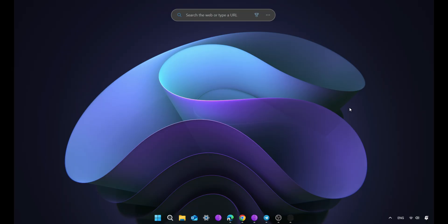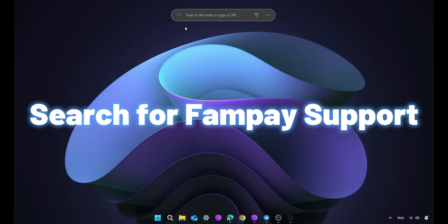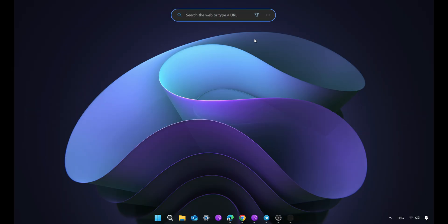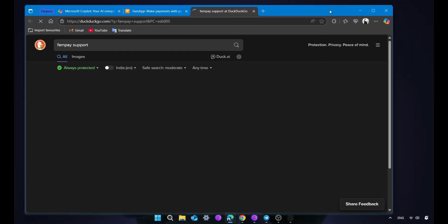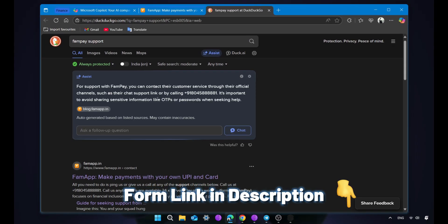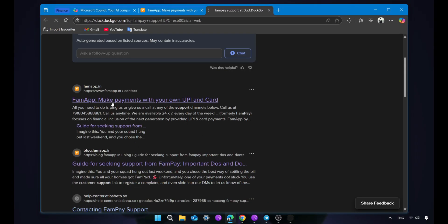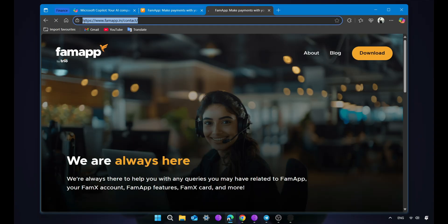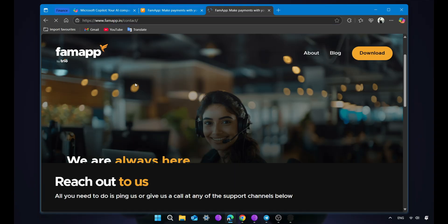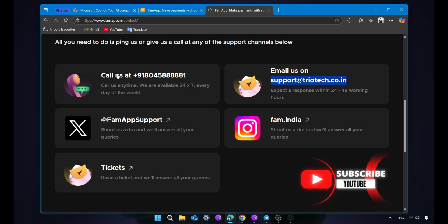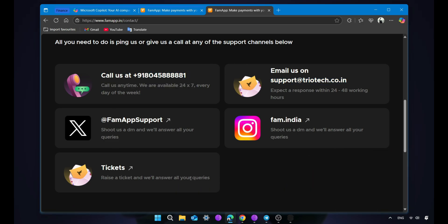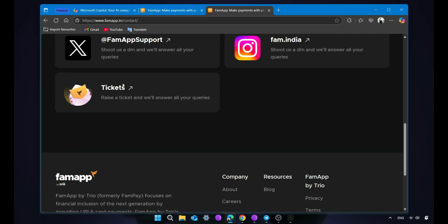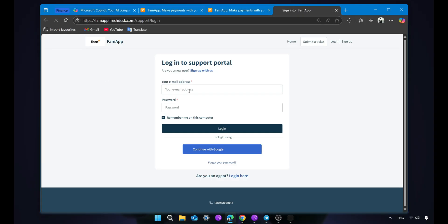Open your browser, search for FamPay support. Click on tickets. Log in with your FamPay connected email.